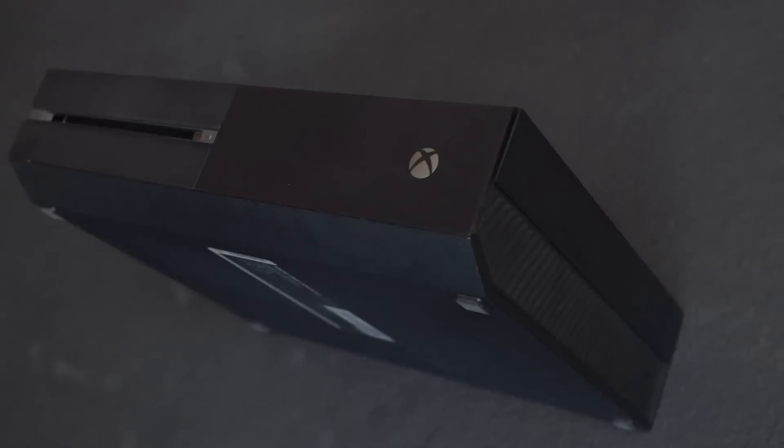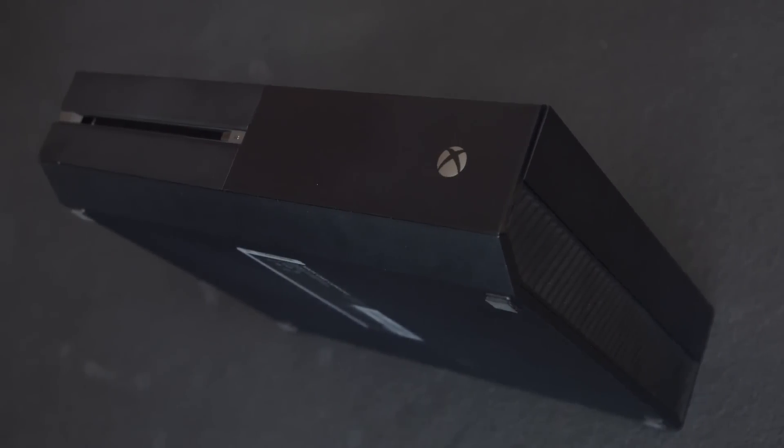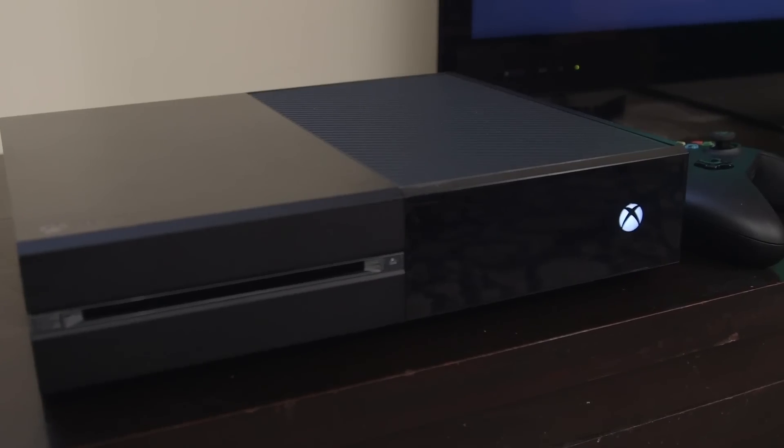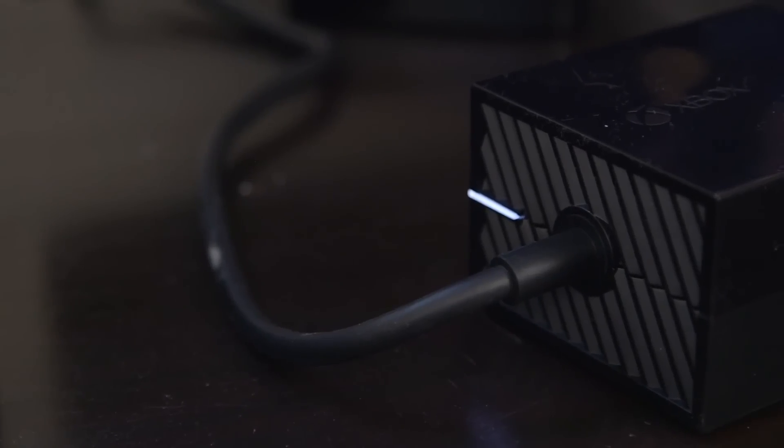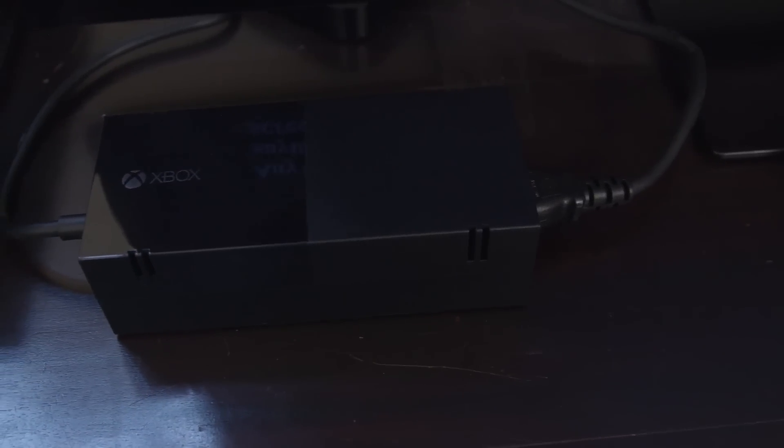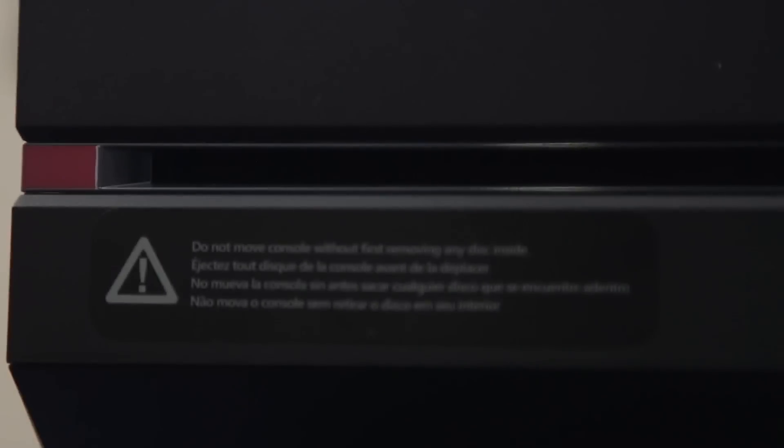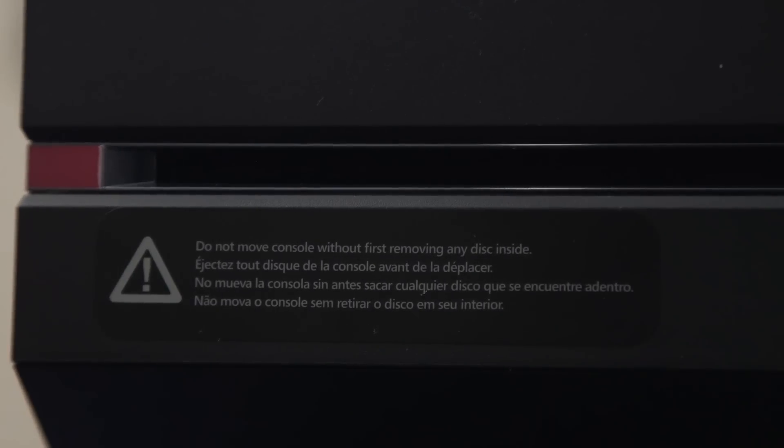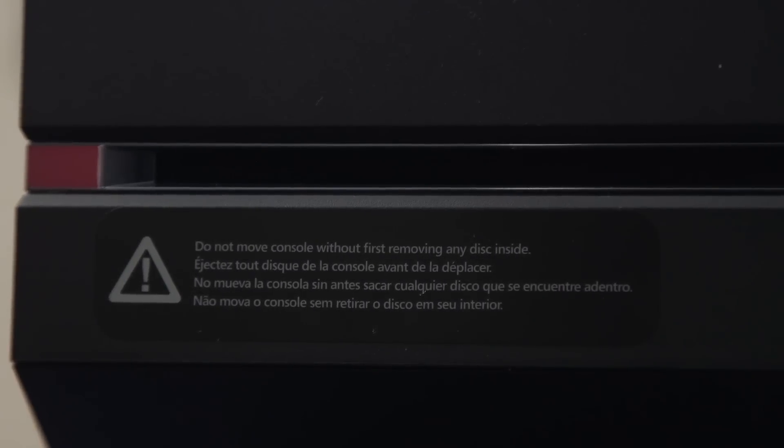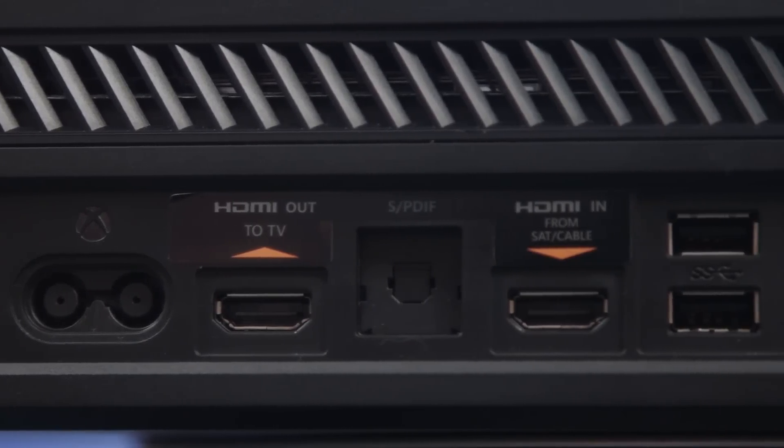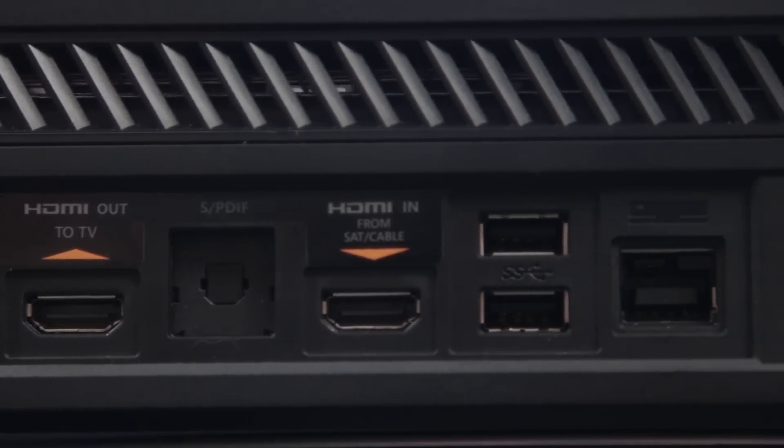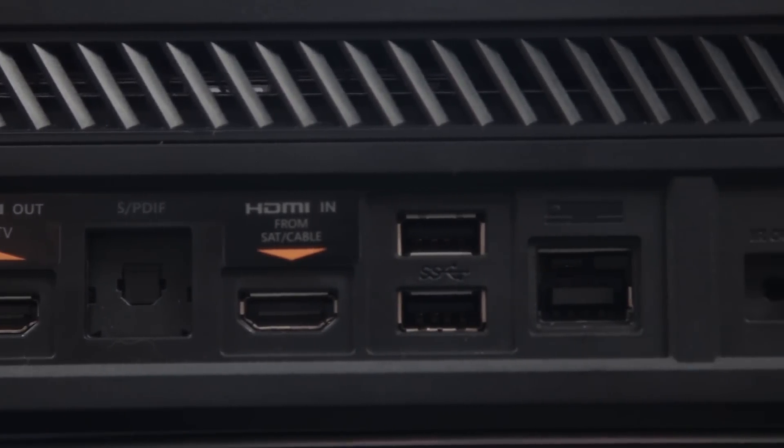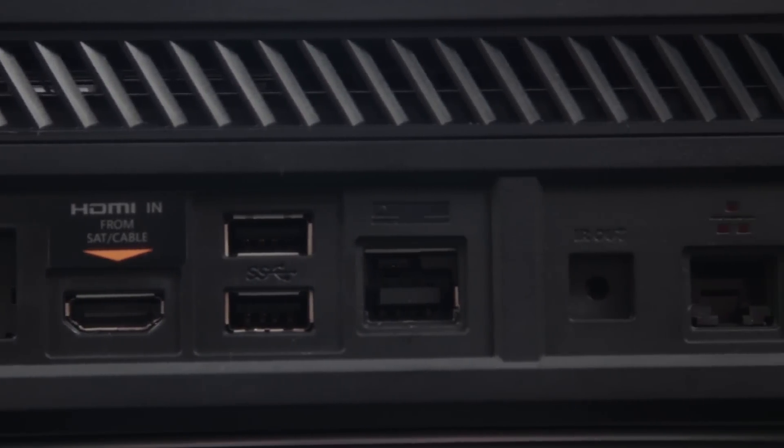The Xbox One console is big, heavy, and kind of ugly. People joked back when it was unveiled that it looks like a futuristic VCR, and that remains accurate. The One looks like a device meant to be hidden away in a media center and never touched after setup, like an audio receiver. Thankfully, Microsoft's designed the console around just that.